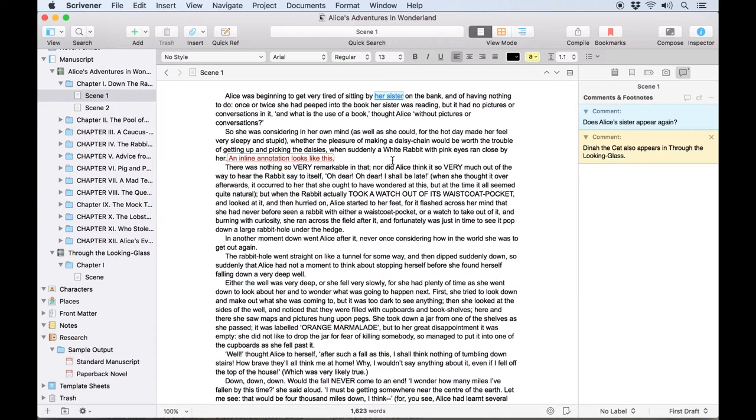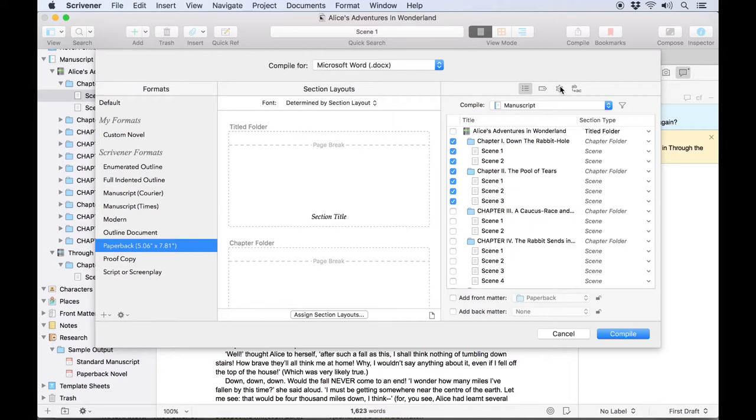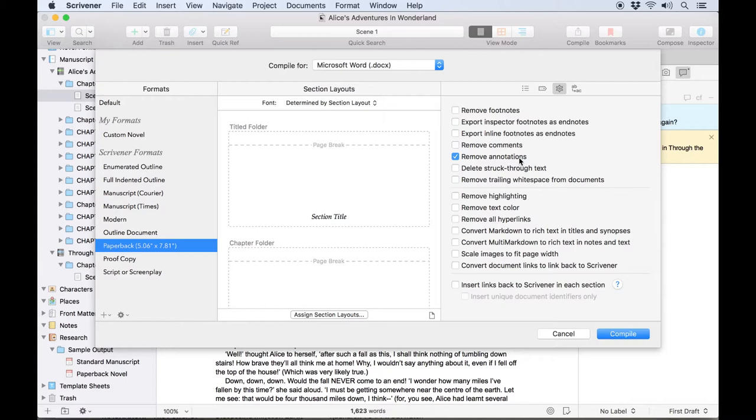You can compile a document with comments and annotations to a format which supports them like a Word docx file. Just make sure the right documents are included in the compile group, click the options cog here and toggle the appropriate options to include or remove comments and annotations.